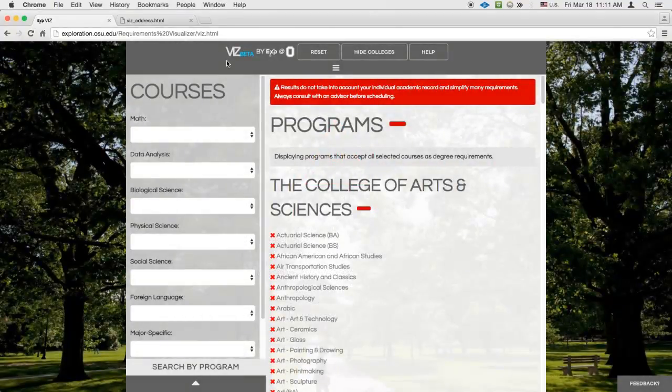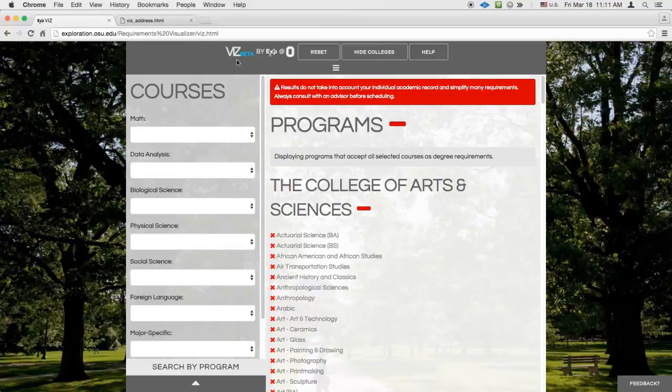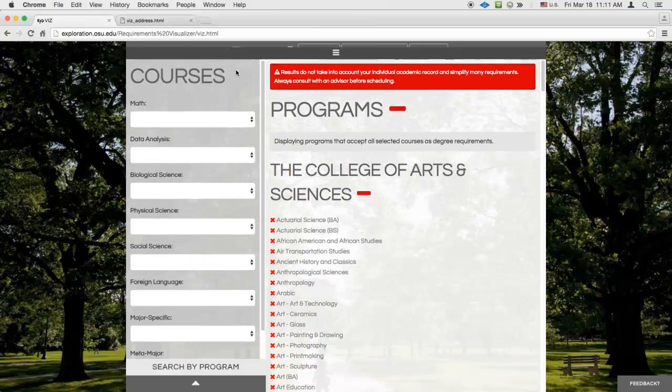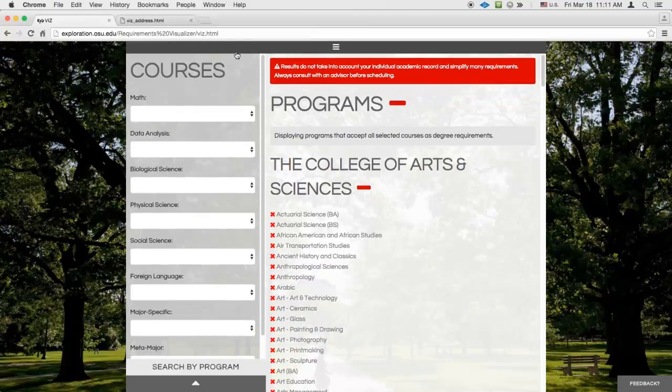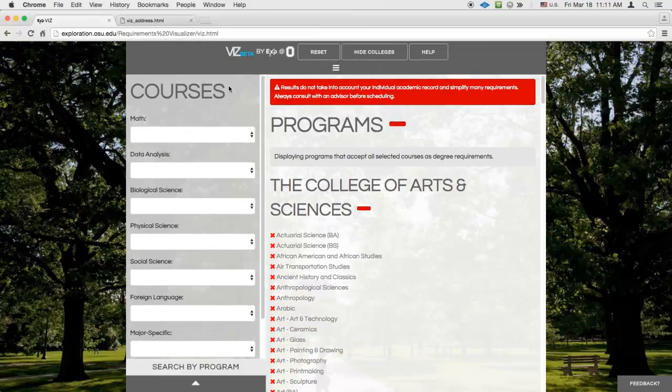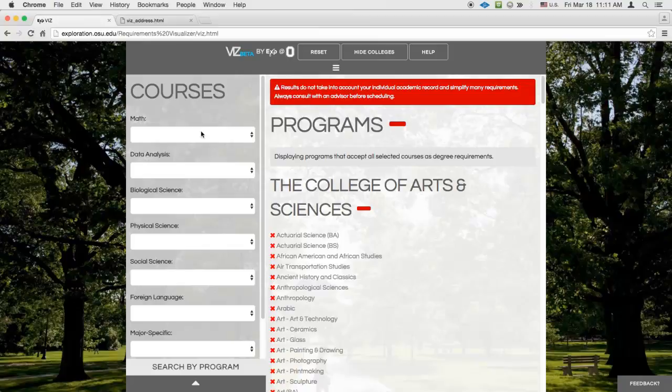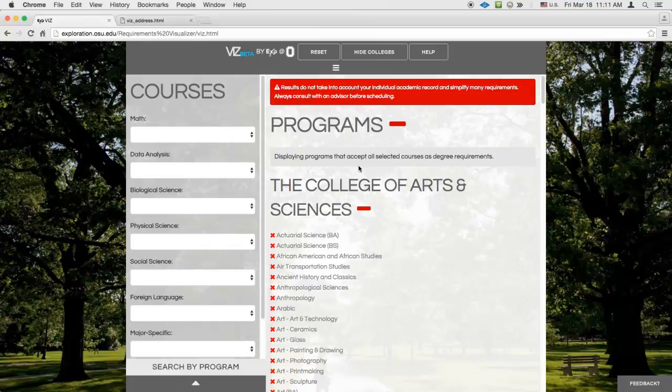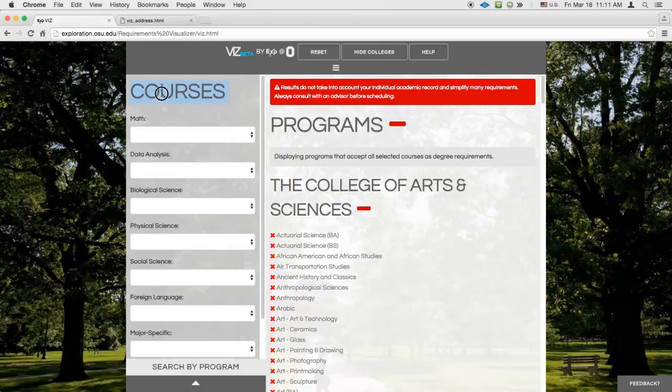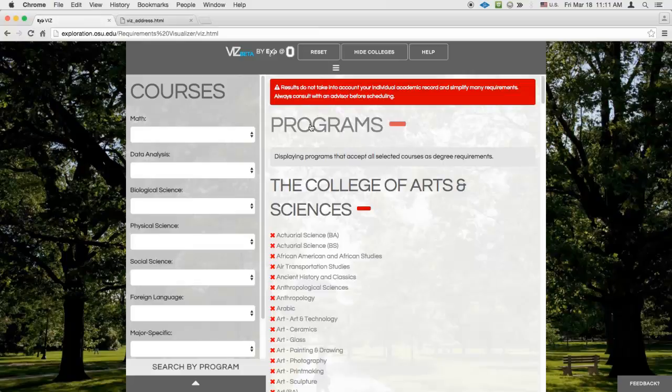The page has a top menu bar, which you can hide if you want, a search pane, and a results pane. When you first load Viz, the search pane is labeled Courses and the results pane is labeled Programs. This means that you'll be searching on courses and displaying programs that accept your selections.